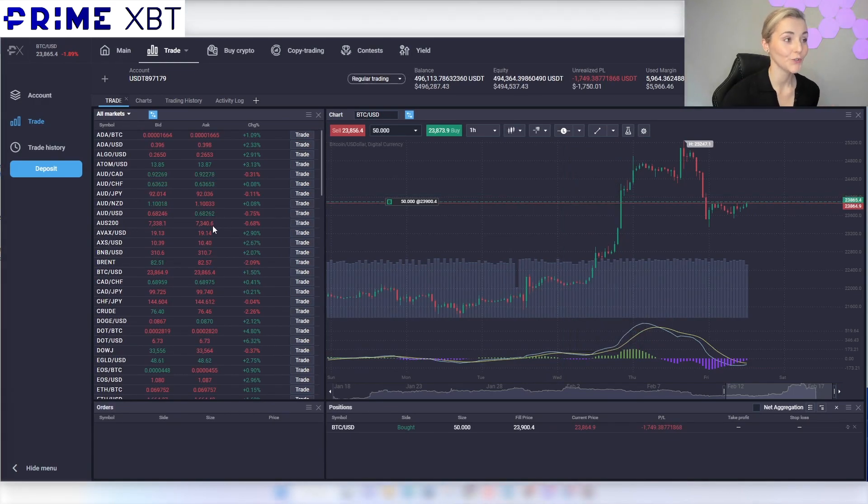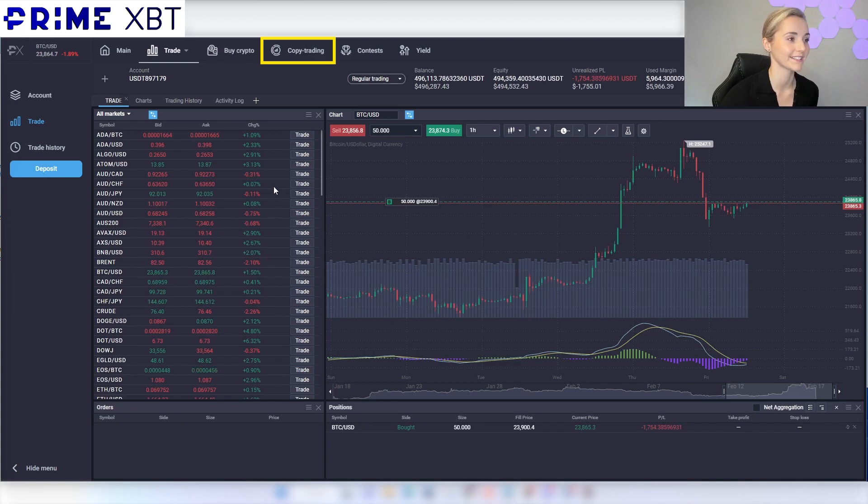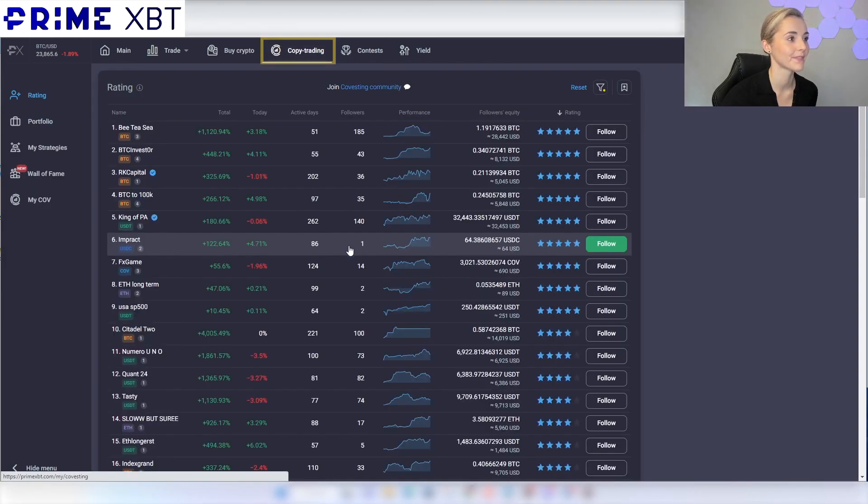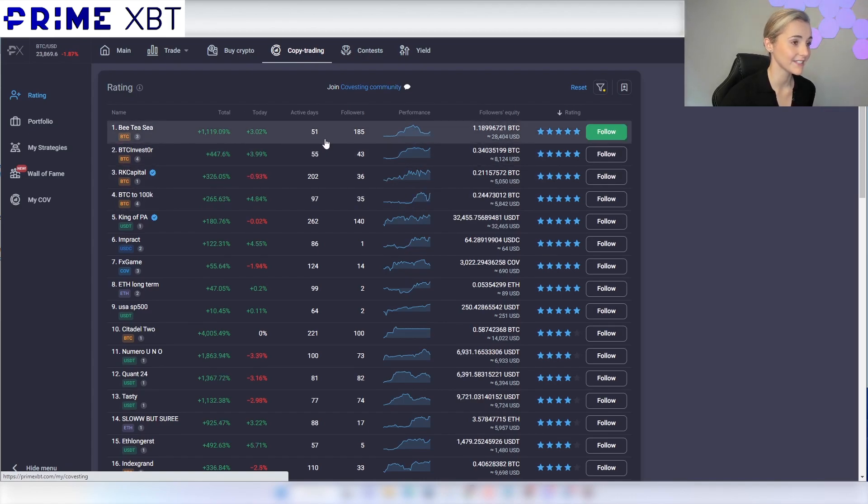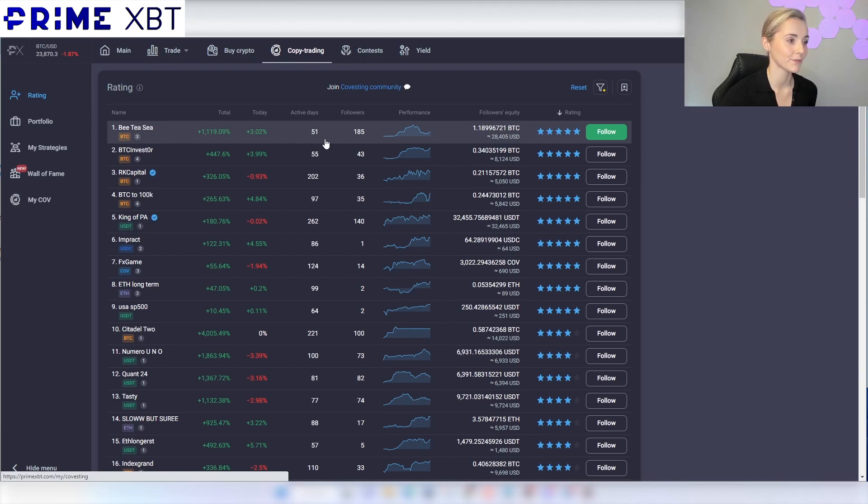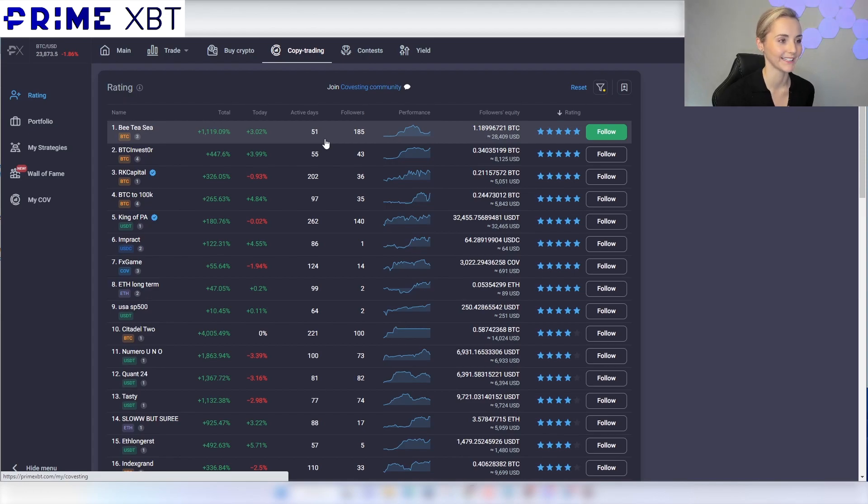If you're too busy to trade, there's a copy trading area where you can automatically copy professional traders' trades. This shows you the performance of the trader, their activity, follower count and even the amount of equity their followers have. This is a really cool feature and it can allow you to make some profit on autopilot.